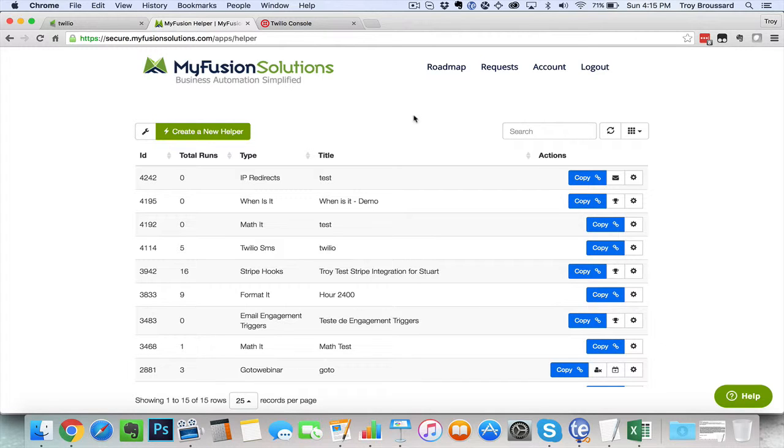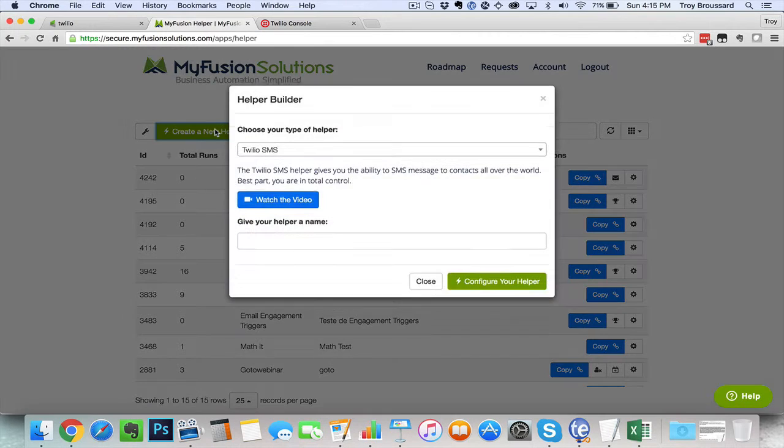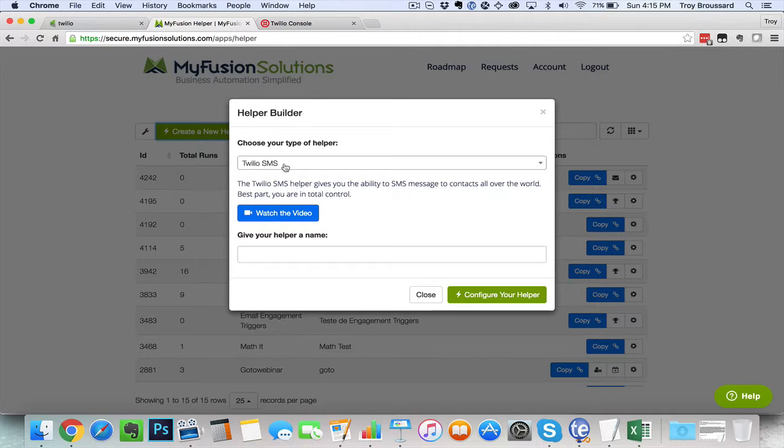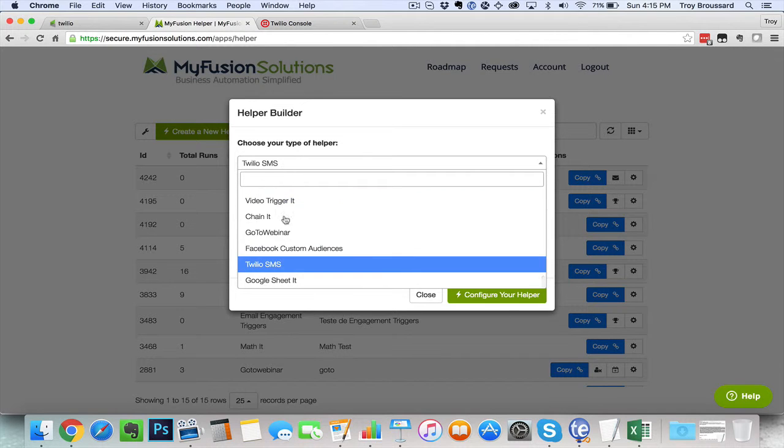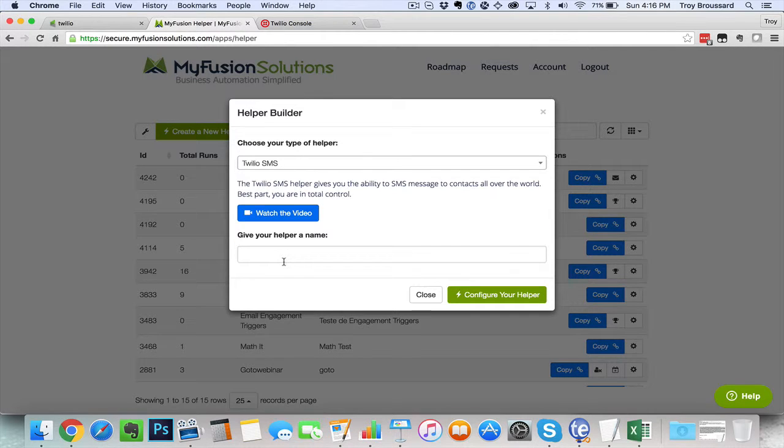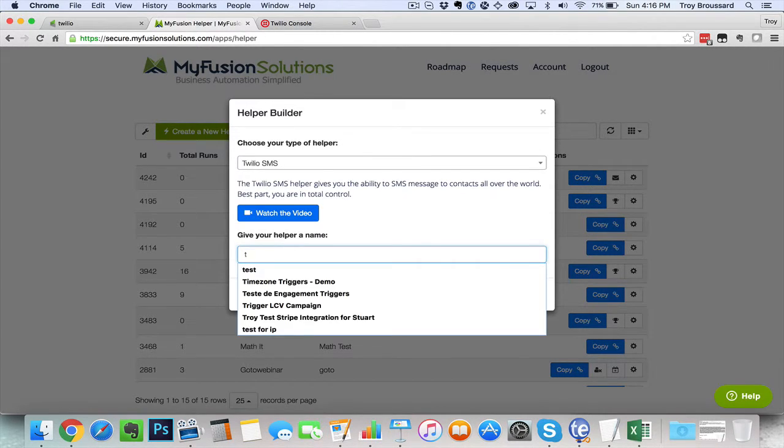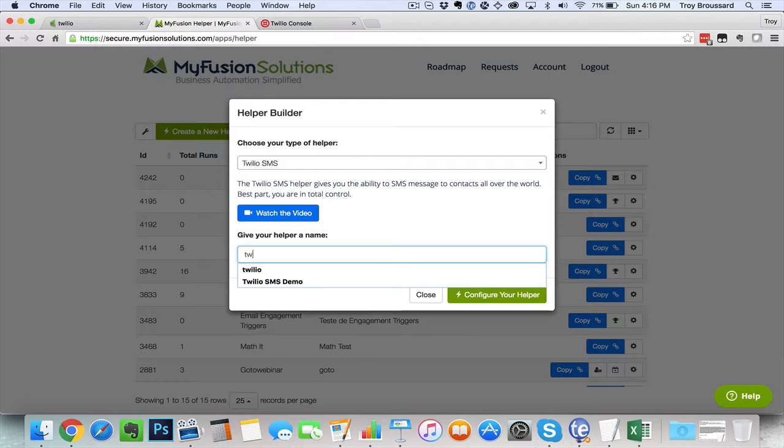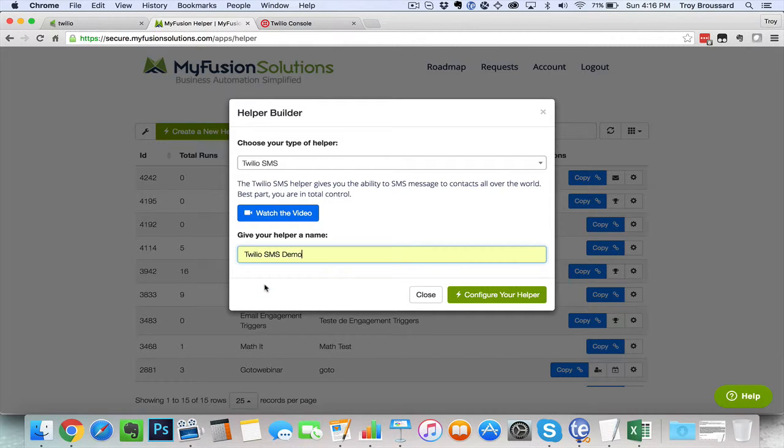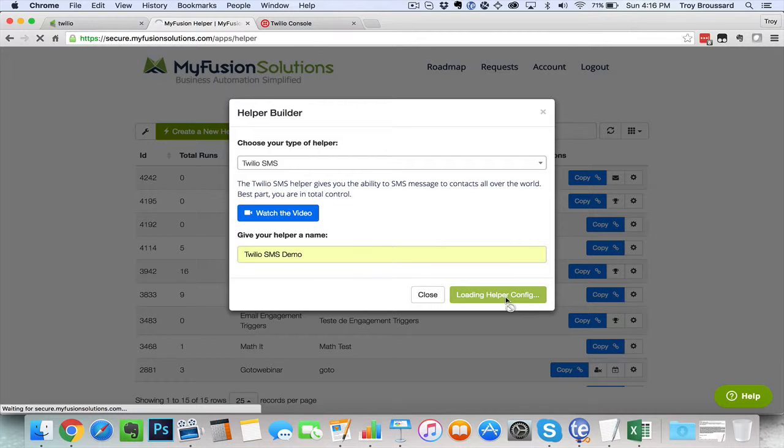So here we are inside of the app, and I've already logged in, so we can go ahead and create a new helper, and we can select the Twilio SMS, give it a name, and we'll just use this, Twilio SMS Demo, and hit Configure.